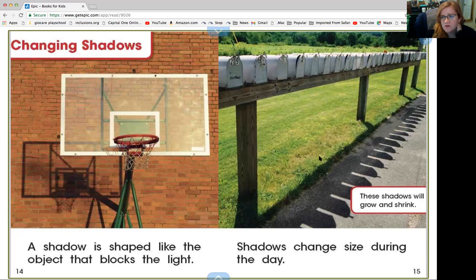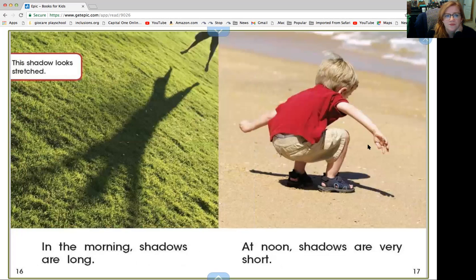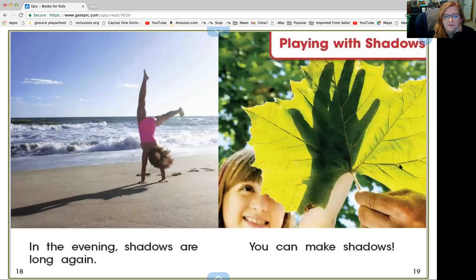But shadows also change in size during the day. The higher the sun, the shorter the shadow. In the morning the shadows are long and big, and at noon the shadows are very short. In the evening the shadows are long again.